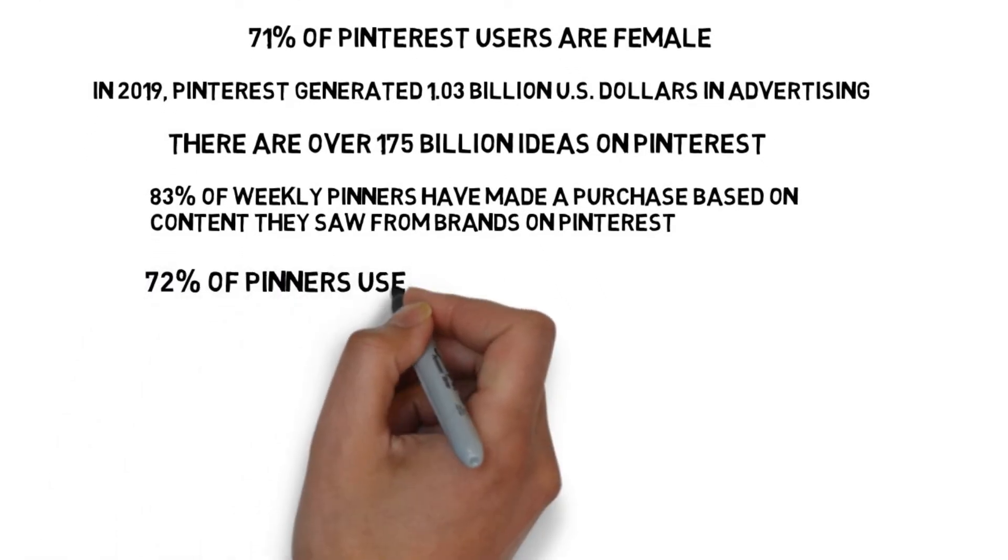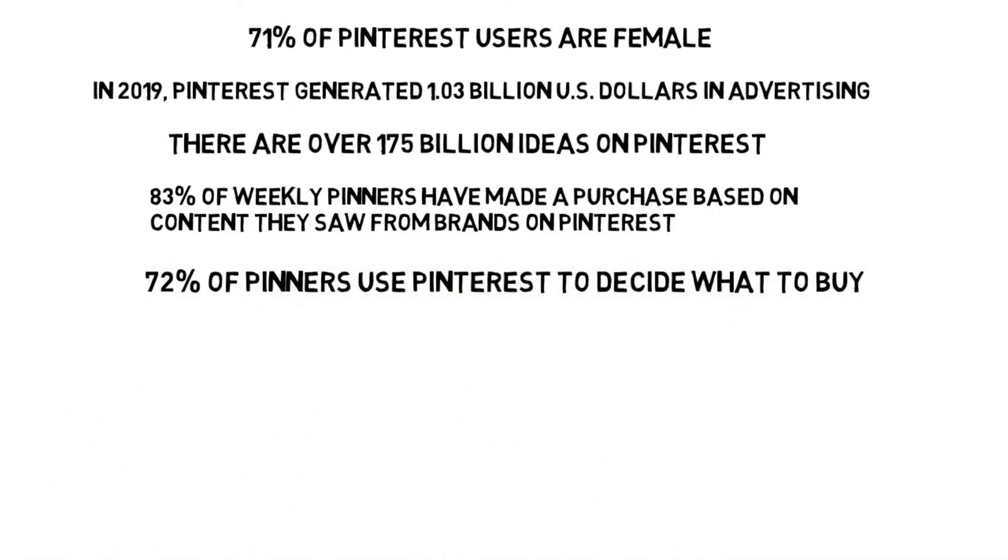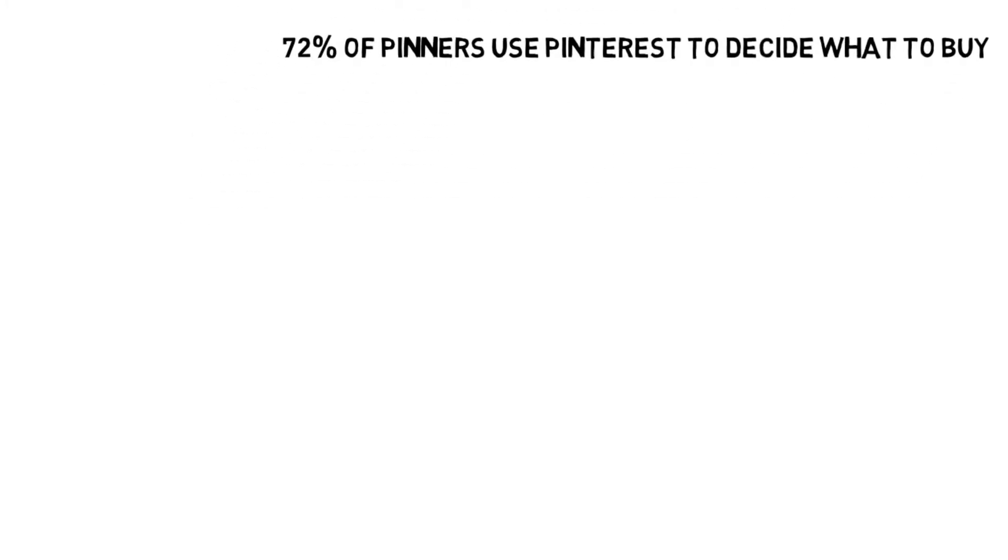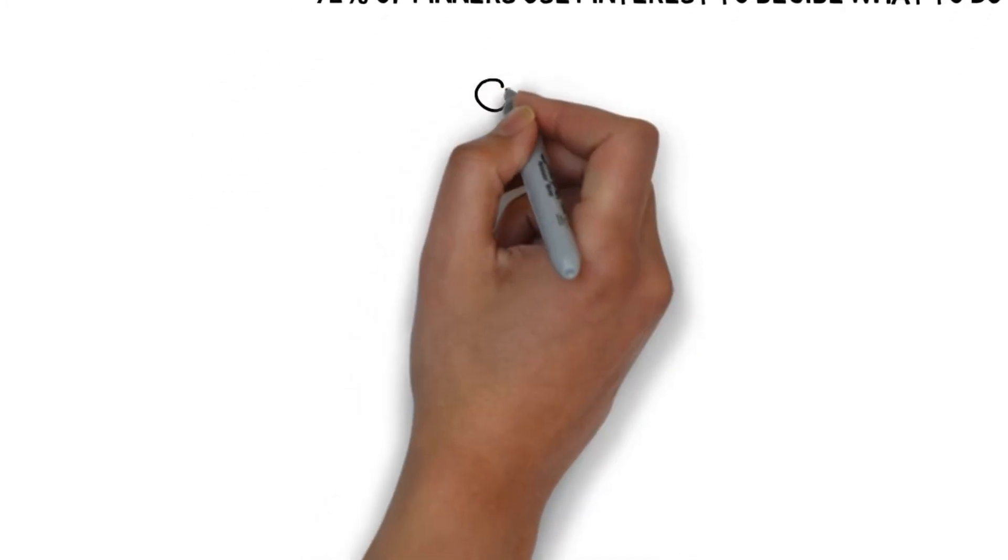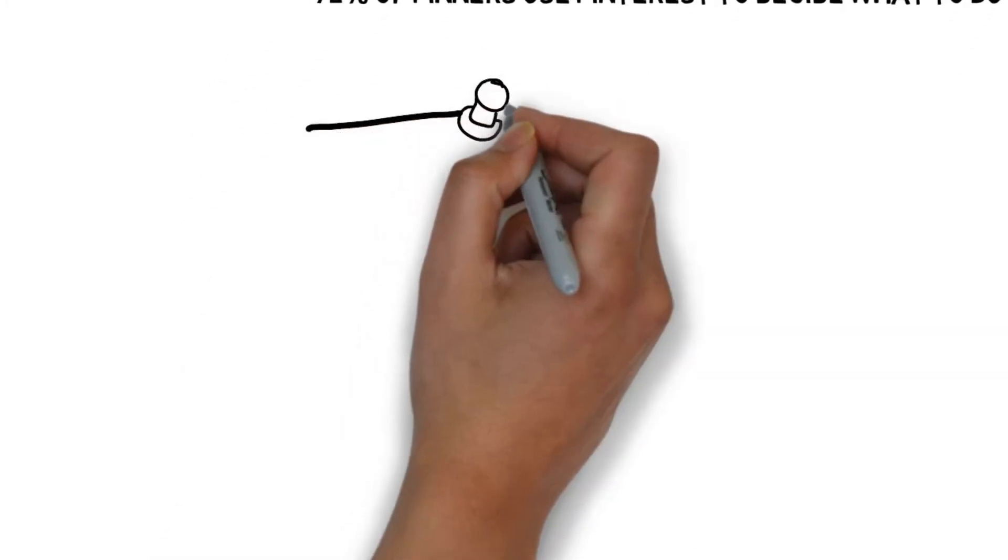83% of weekly pinners have made a purchase based on content they saw from brands on Pinterest. 72% of pinners use Pinterest to decide what they want to buy. So you can see just from these few stats that to disregard Pinterest is to cut off a huge number of potential customers.